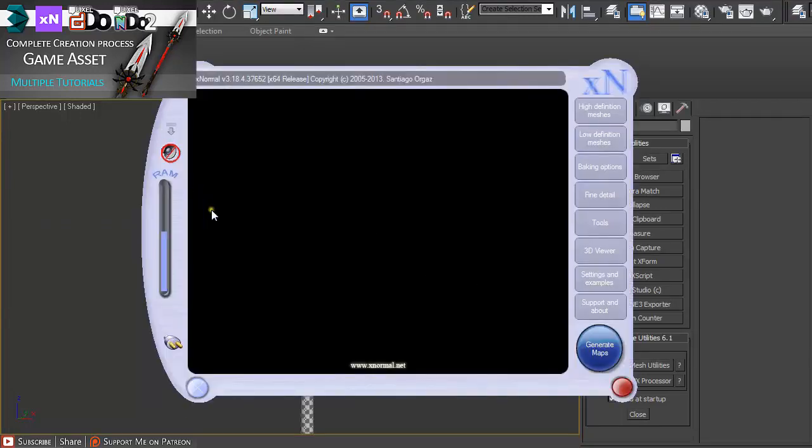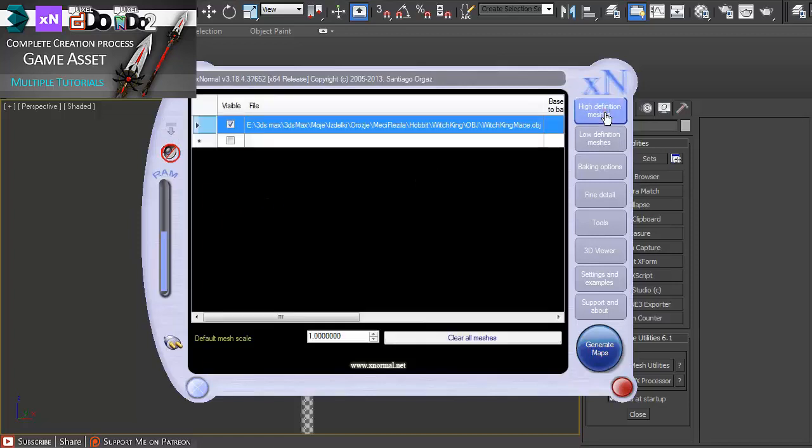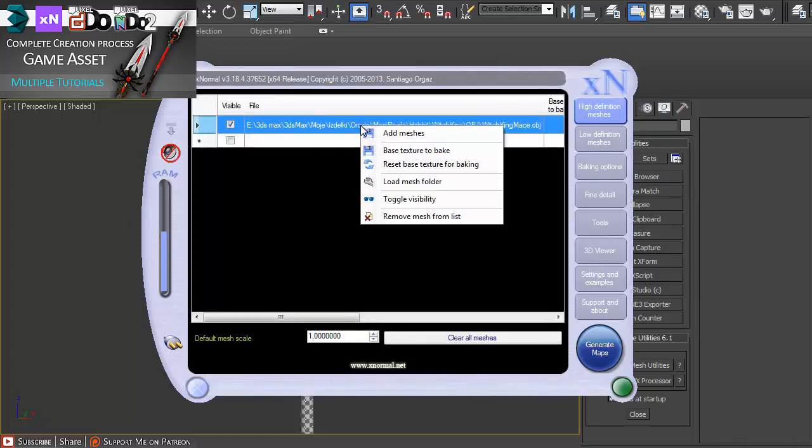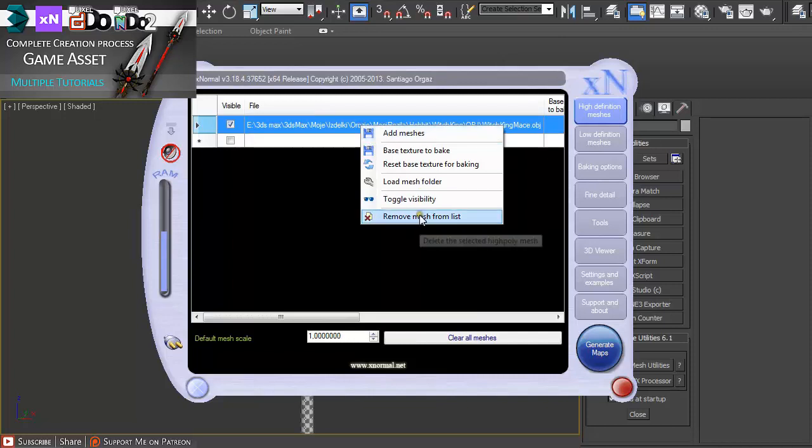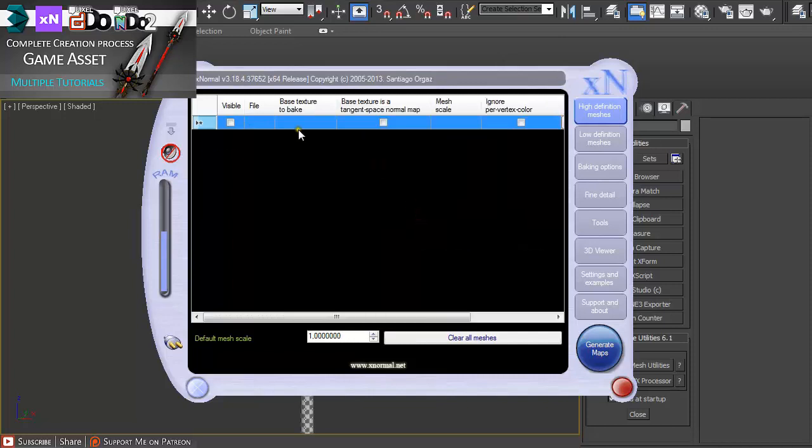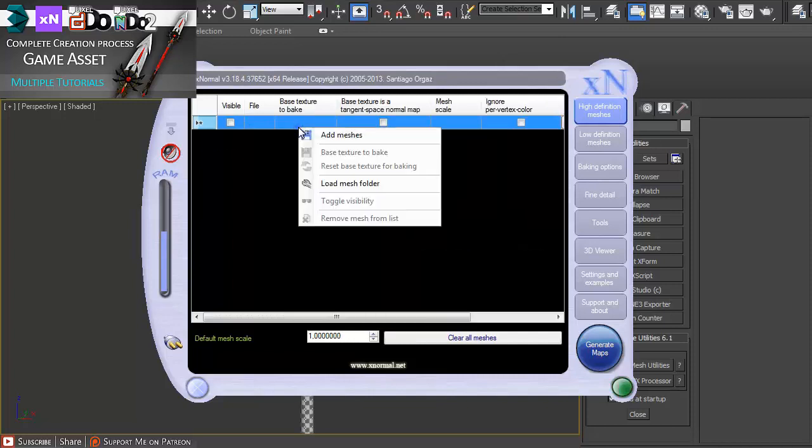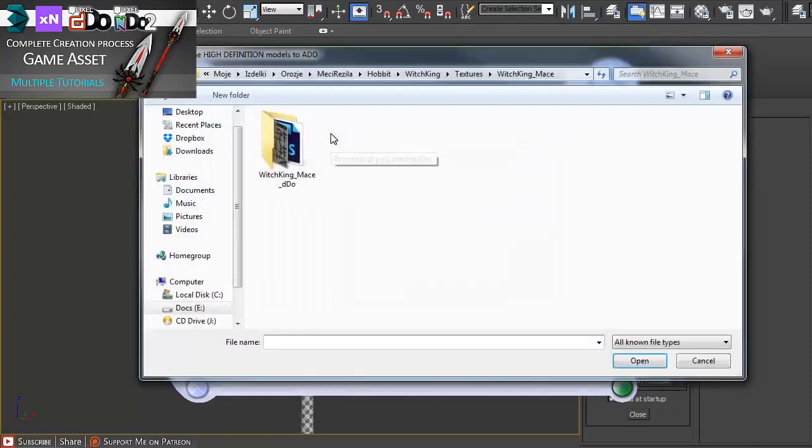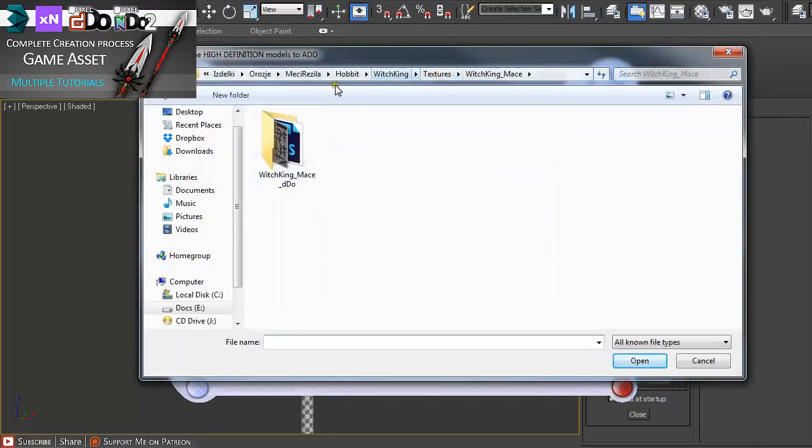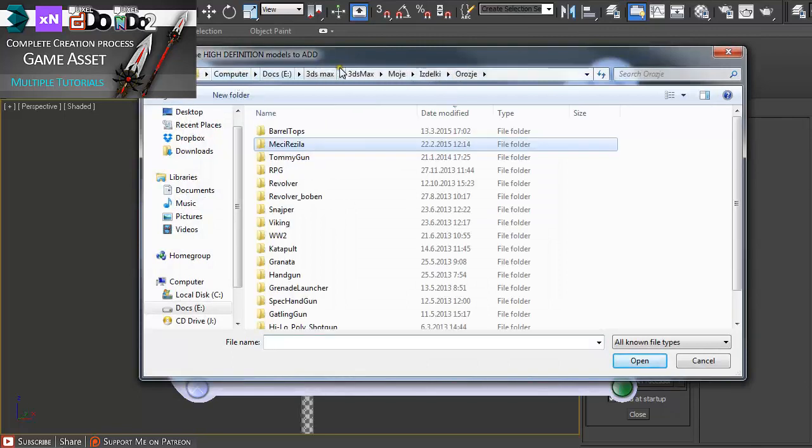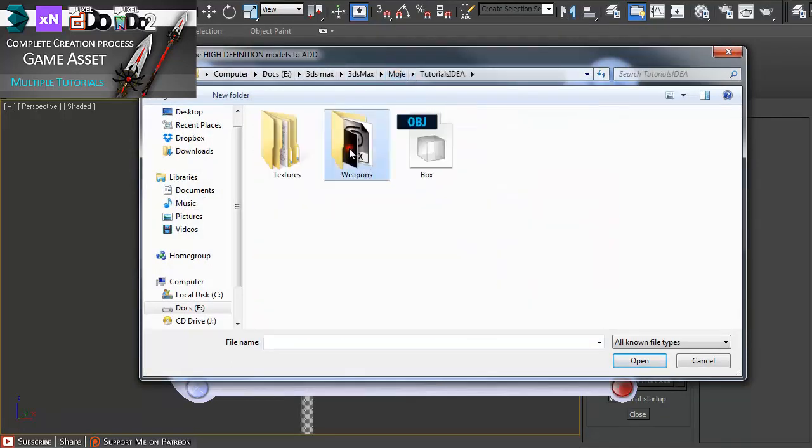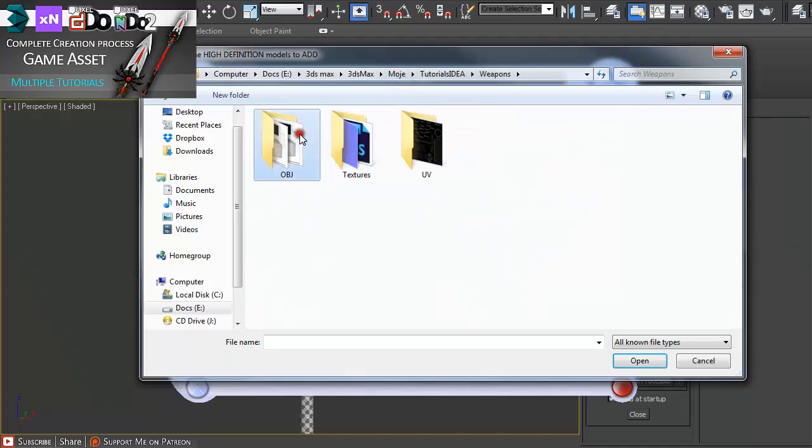Switching to XNormal, click on High Definition. If you have anything already in here, you can right-click on it and remove from the list. Add Mesh and find where your OBJ is.